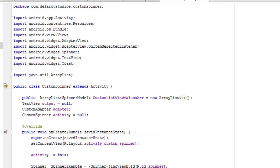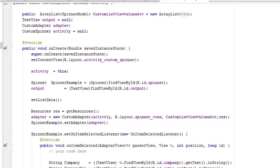In the main activity, we have a public ArrayList of type SpinnerModel called customListViewValuesArray, instantiated as a new ArrayList. We have a TextView output set to null and a CustomAdapter variable. In onCreate, we call super, set the content view to activity_custom_spinner, cast the Spinner to the ID 'spinner', get the output TextView by ID, and call the setListData method.